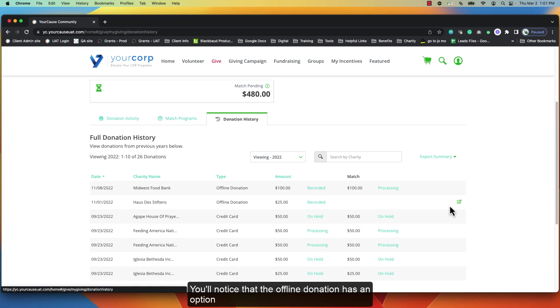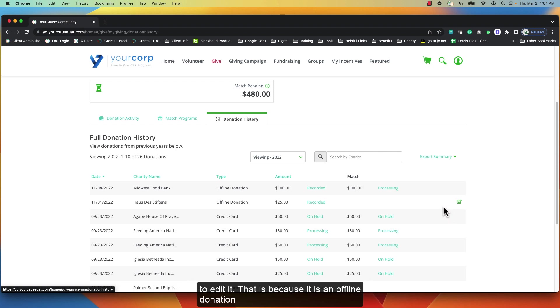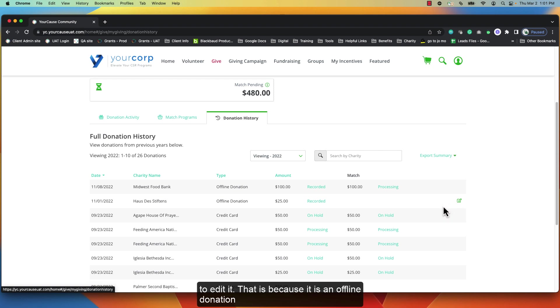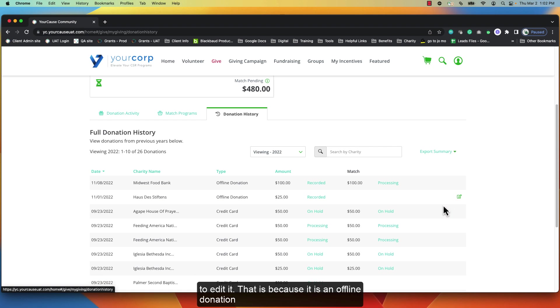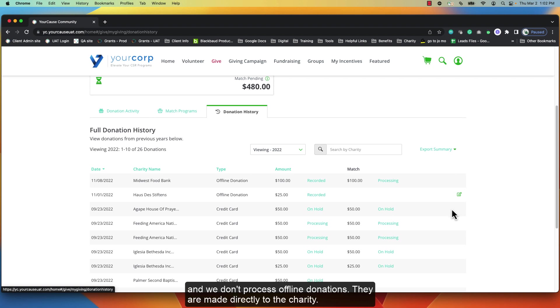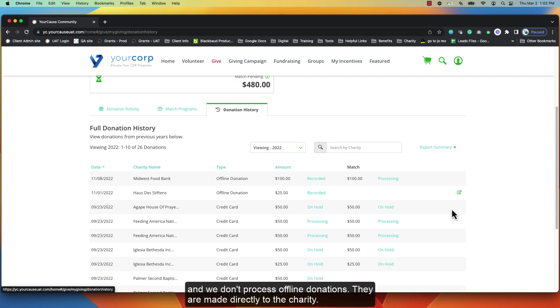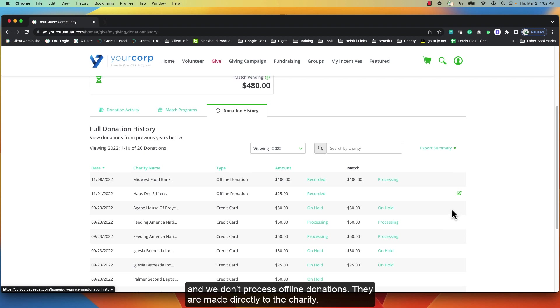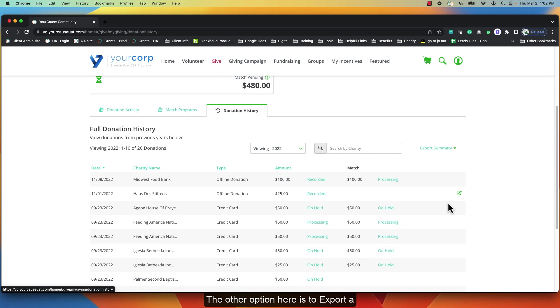You'll notice that that offline donation has an option to edit it. That is because it is an offline donation and we don't process offline donations. They were made directly to the charity.